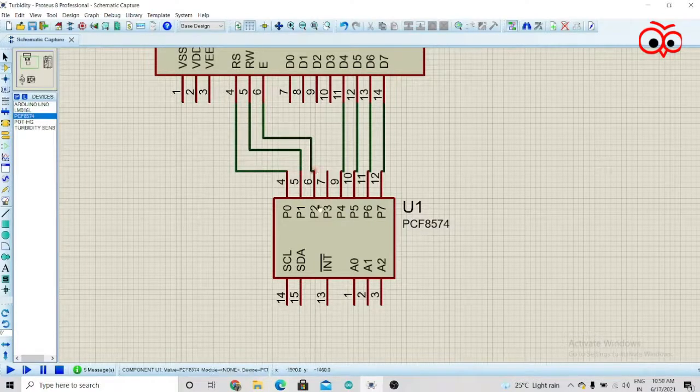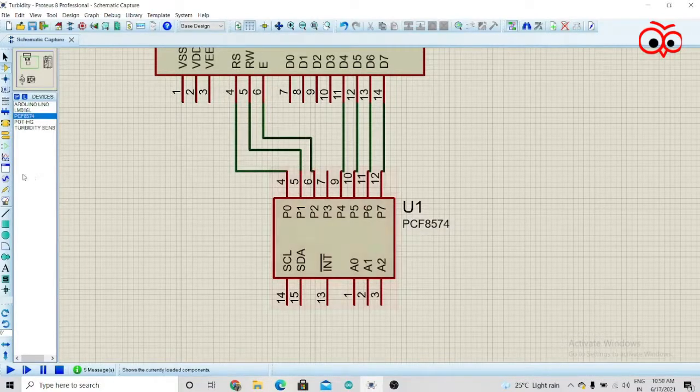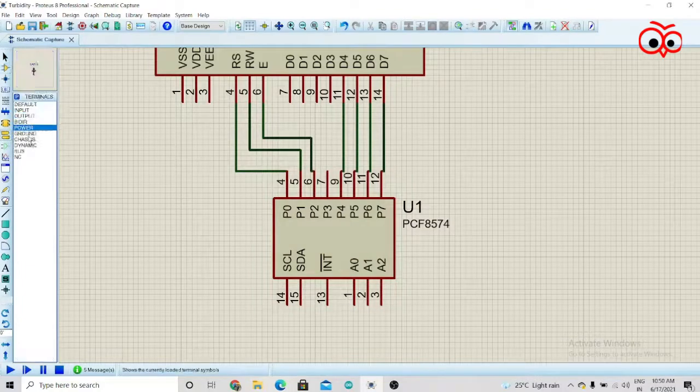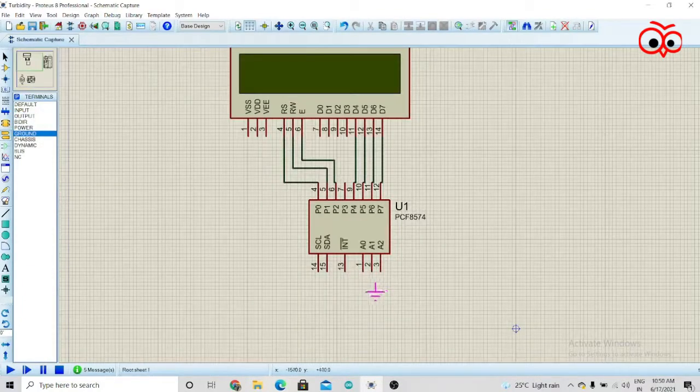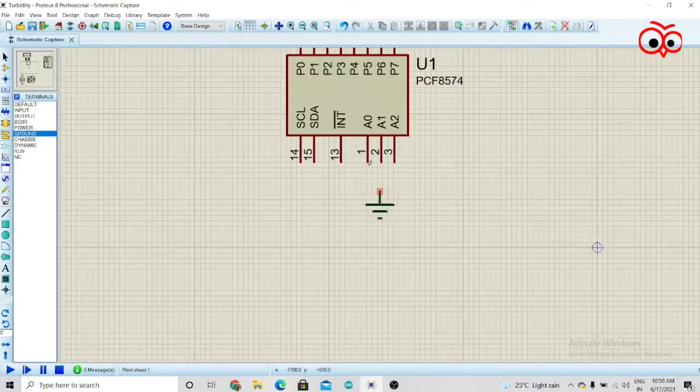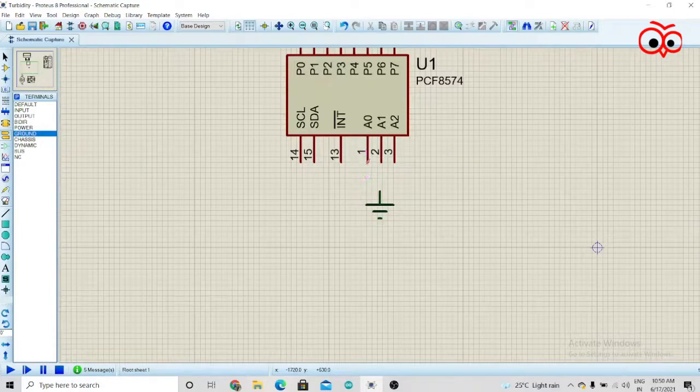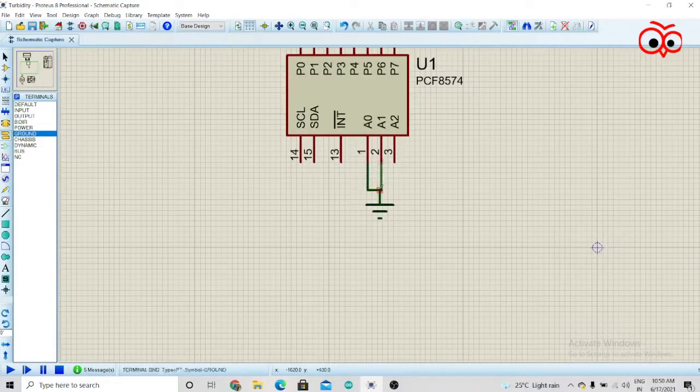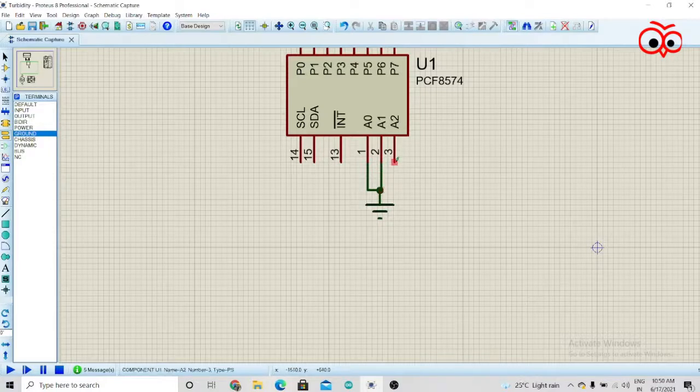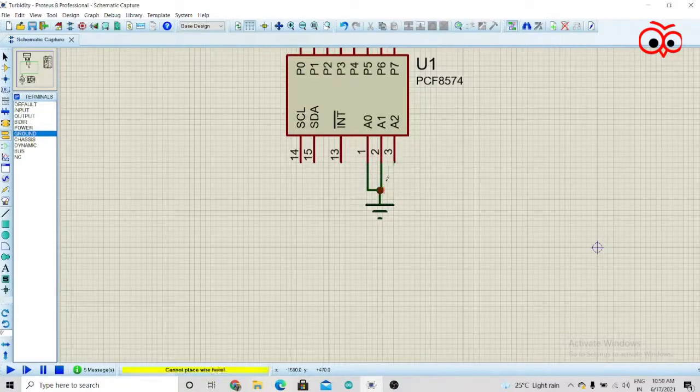Now we have to connect A0, A1, and A2 to ground. For that, take the ground terminal and connect A0 to ground, A1 to ground, and A2 to ground.